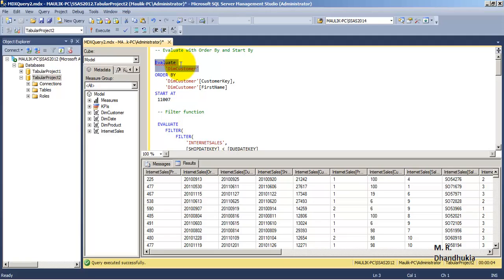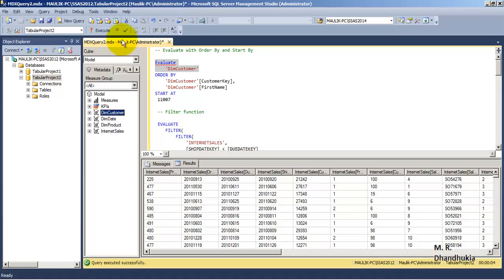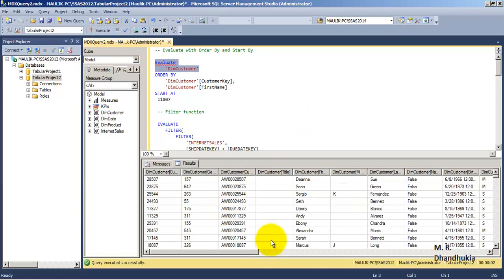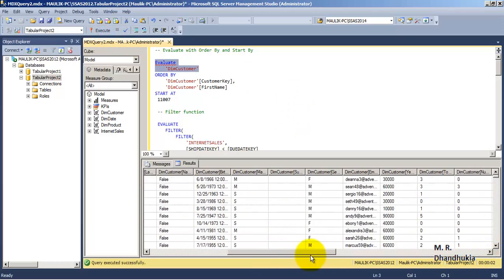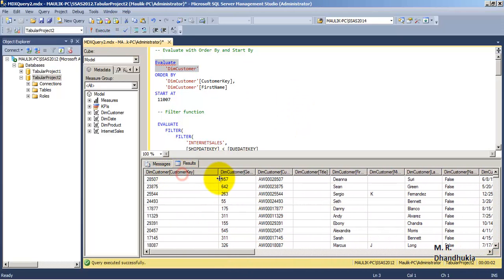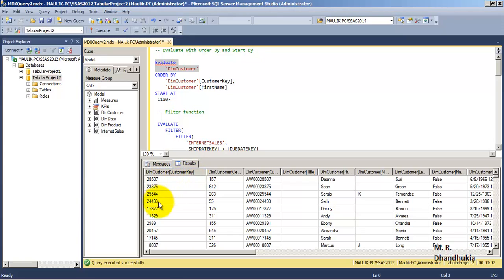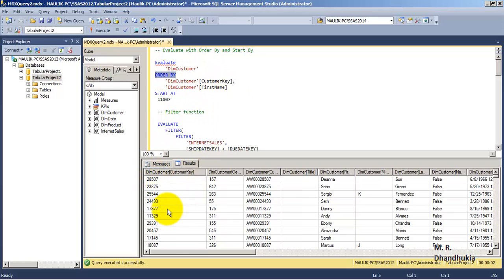The basic statement in DAX is EVALUATE, similar to SELECT in SQL. Right now there is a dimension called Dim Customer, so if you want to see all its data, we write EVALUATE 'Dim Customer' — table names are written in single quotes. We will get the data of Dim Customer. The first column is Customer Key, and it is not arranged in any particular order. We can add an ORDER BY clause, just as in SQL.